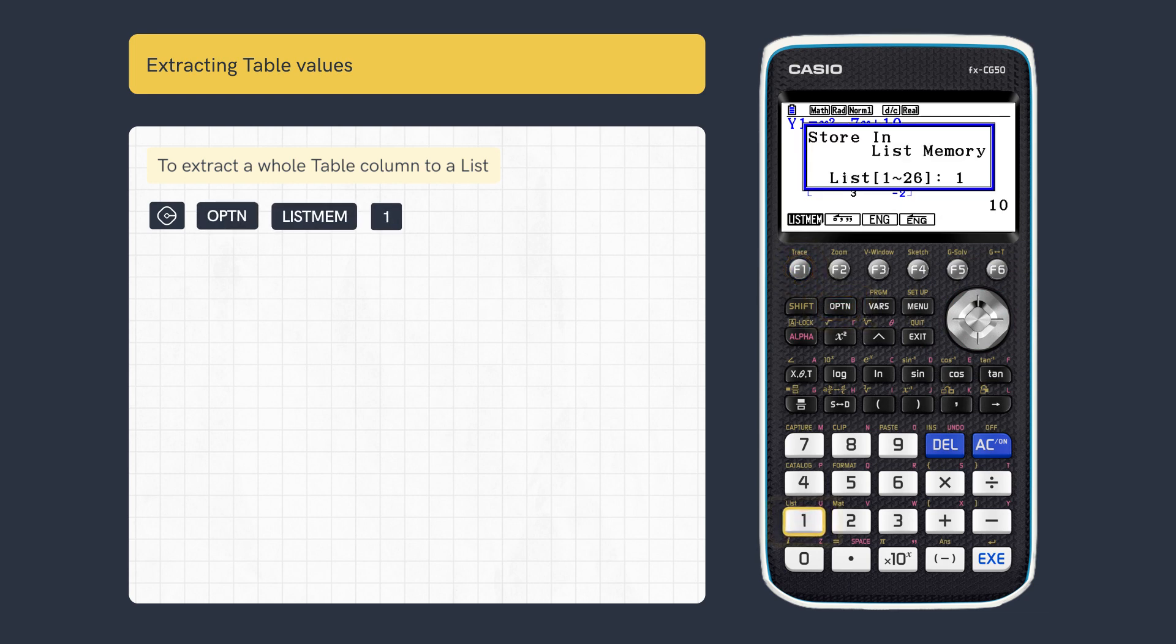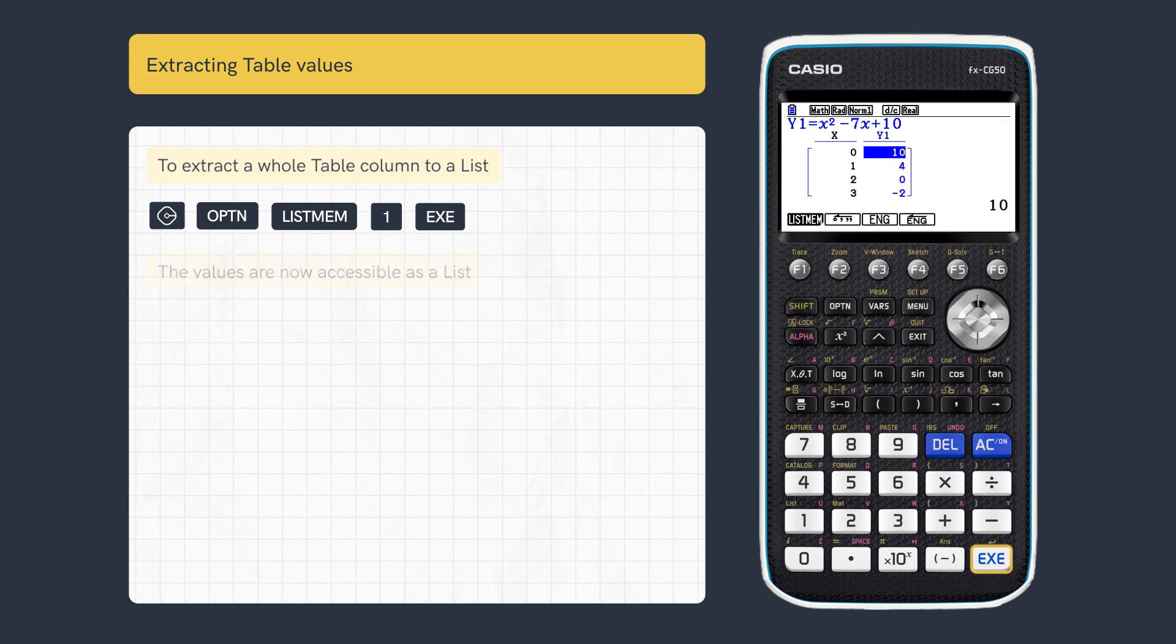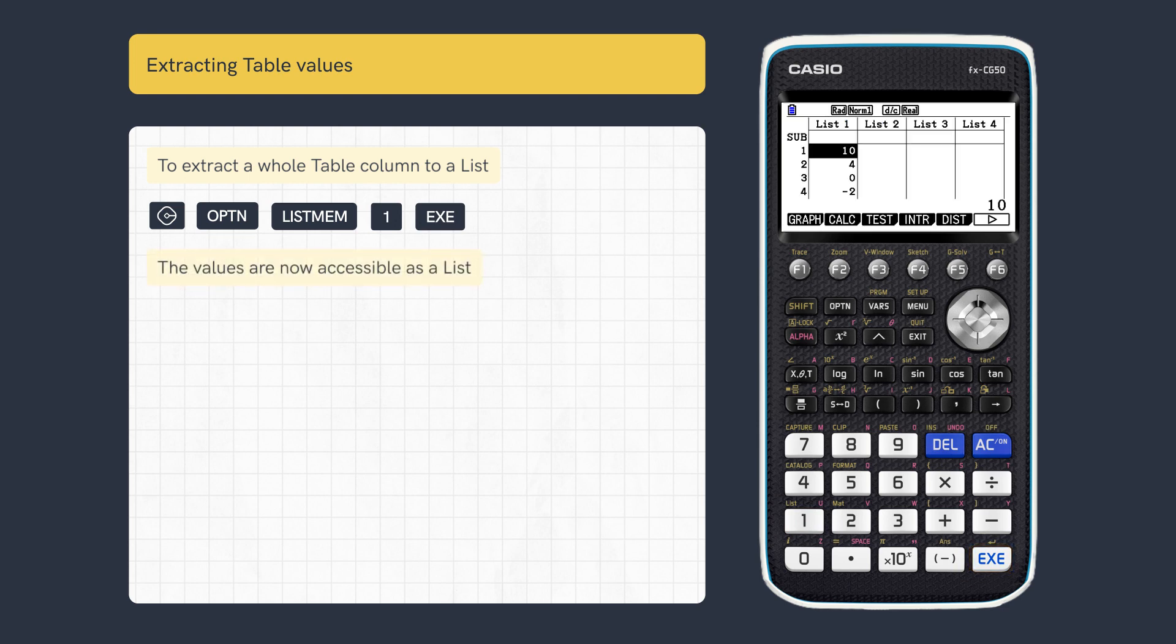Enter a number for the list and execute. You can now access these values in Statistics or Run Matrix.